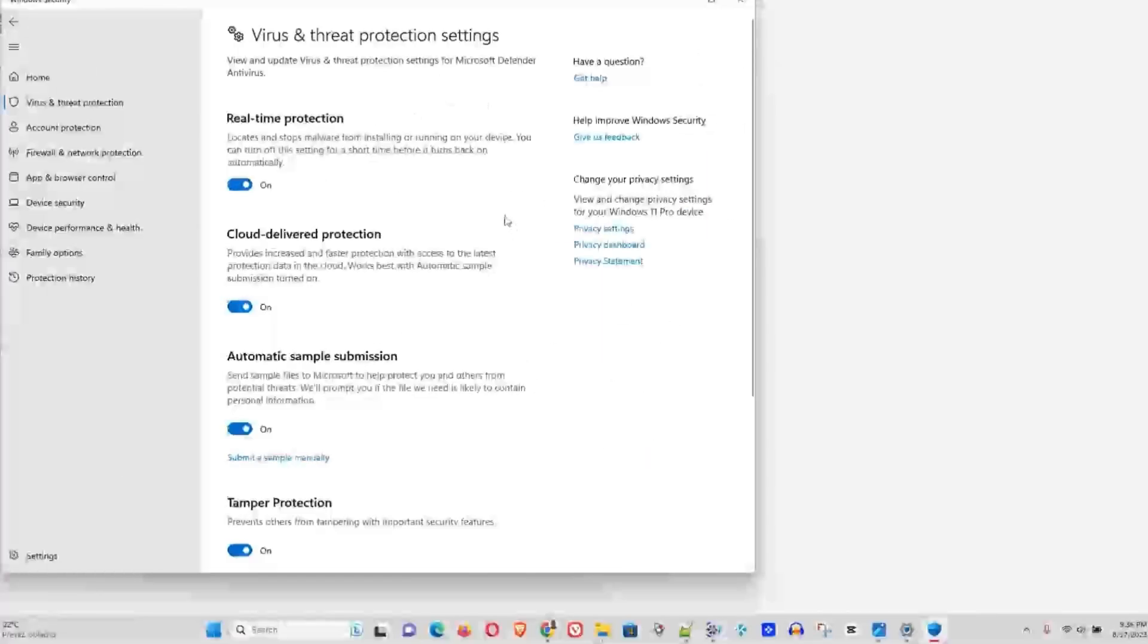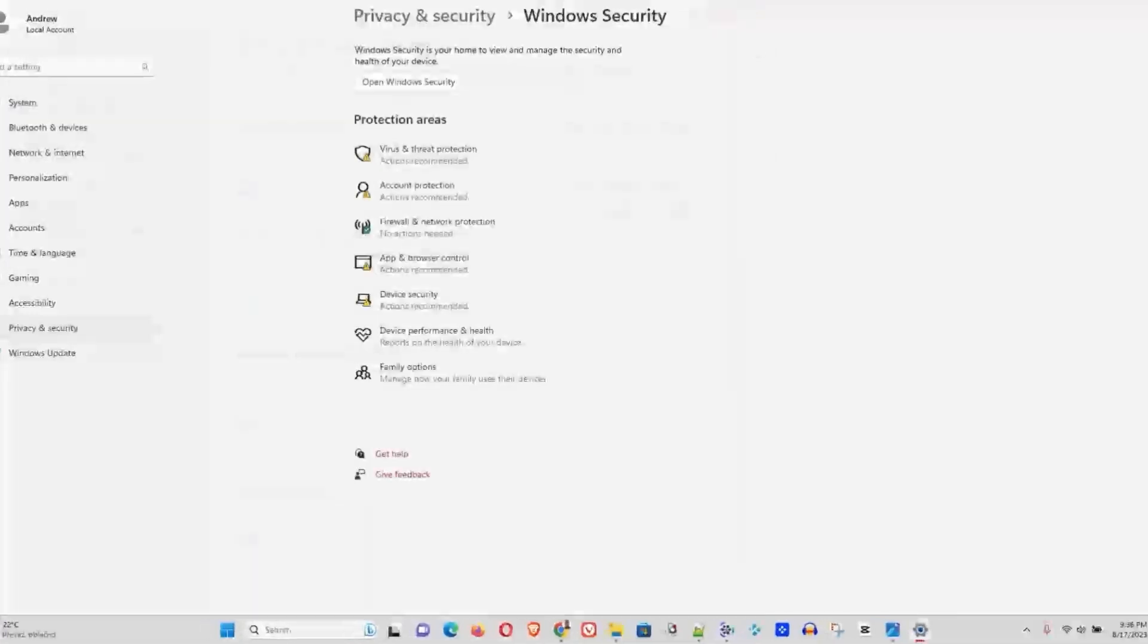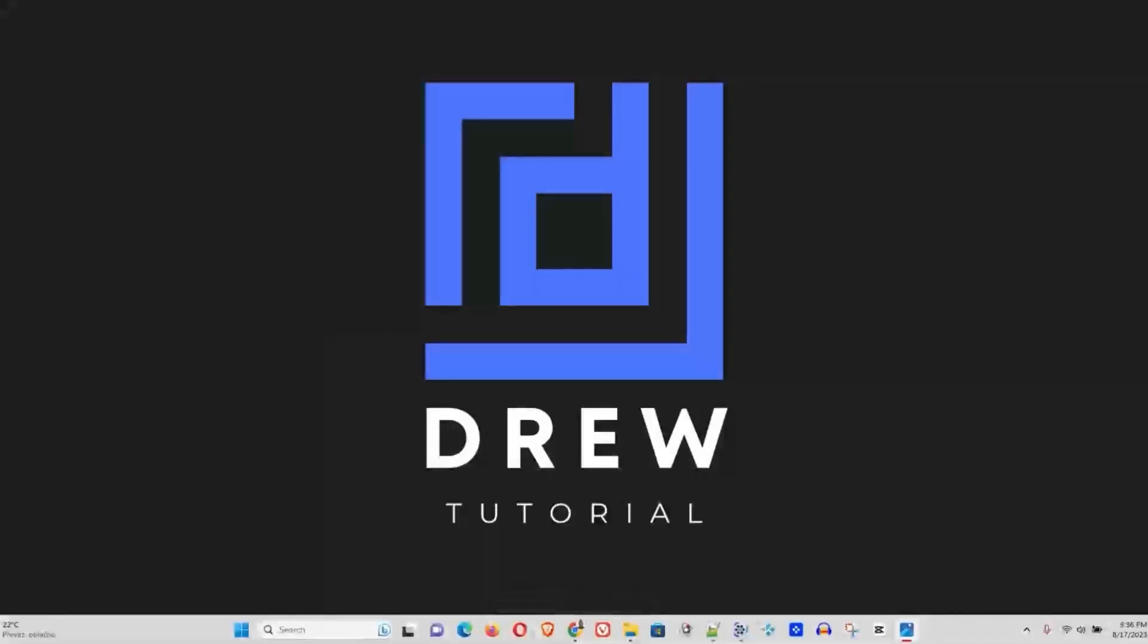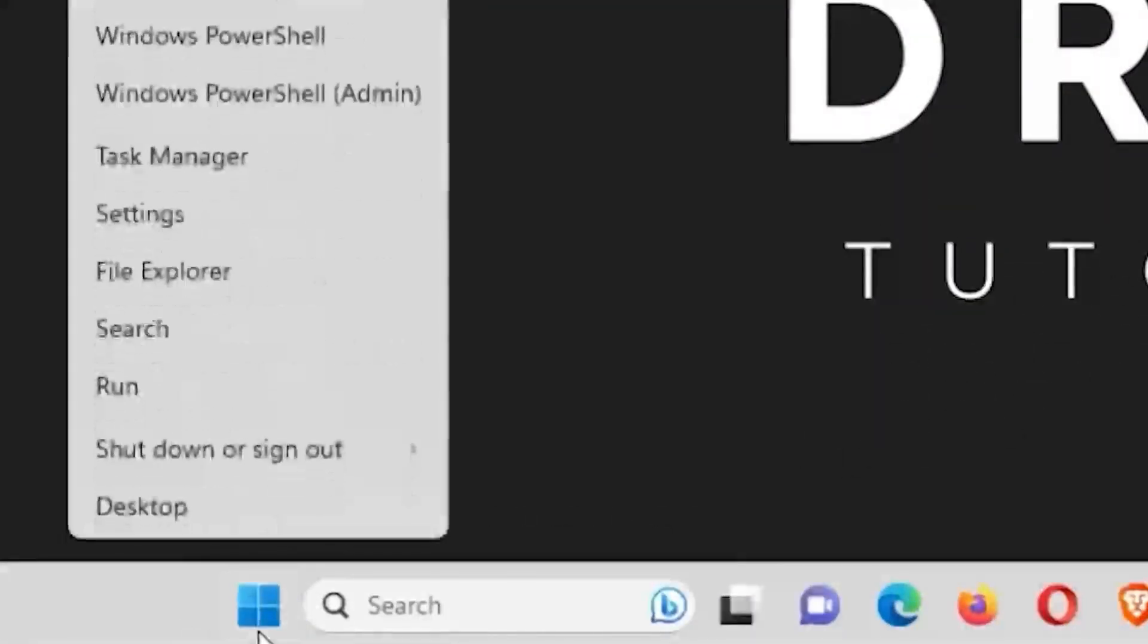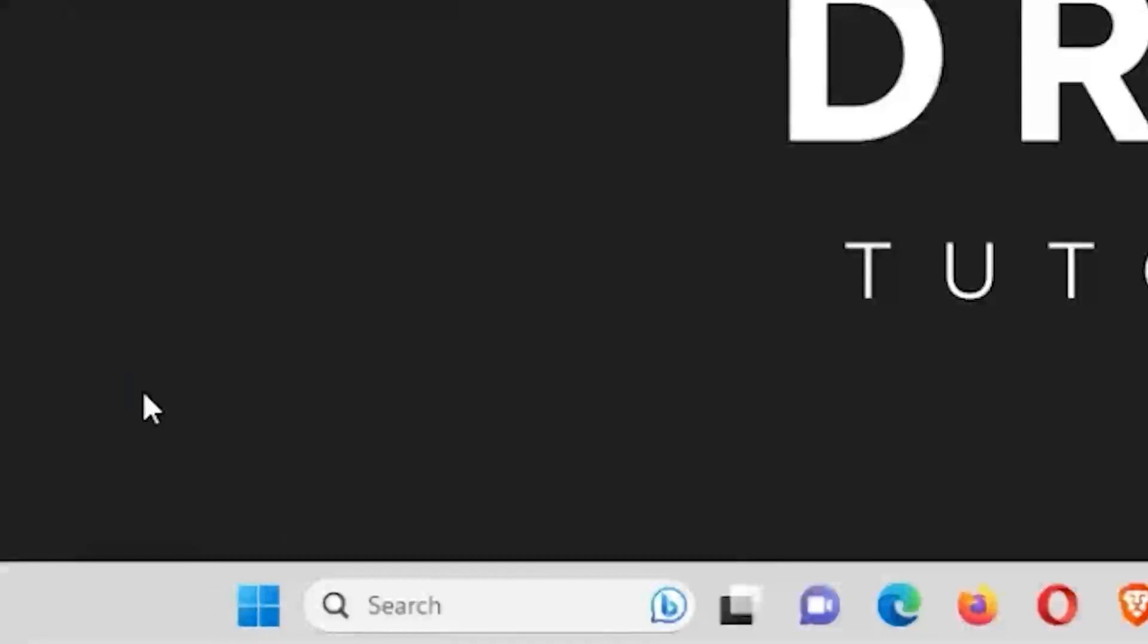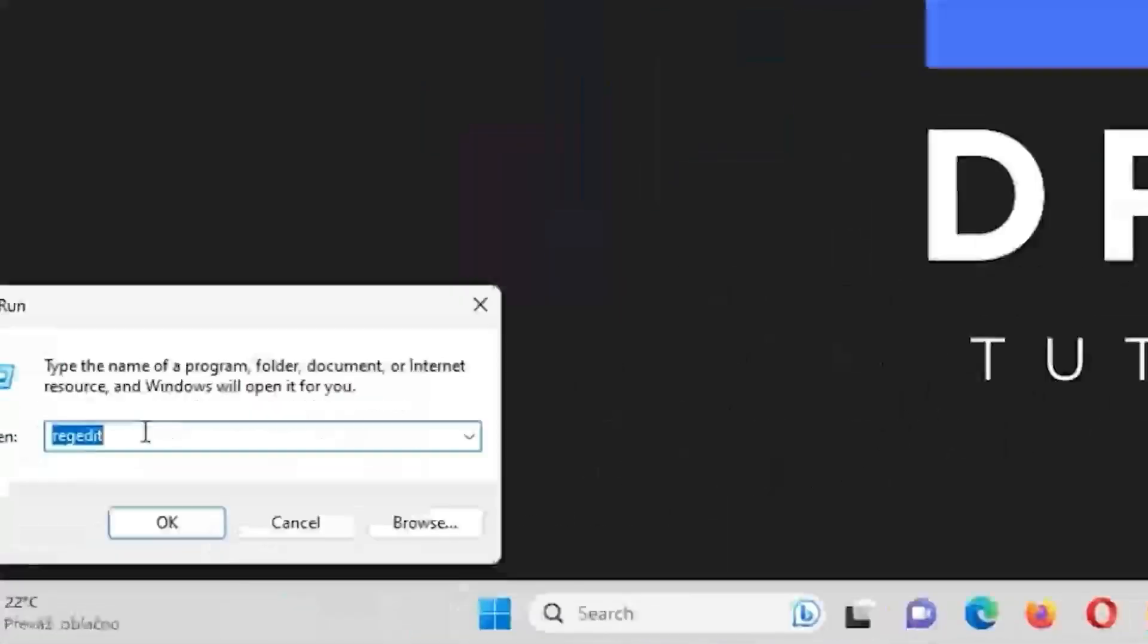Now let me show you the second way how you can disable this. Again, right-click on the Windows icon in the taskbar. This time you want to hit Run, and here you want to type 'regedit'. Go ahead and press OK.